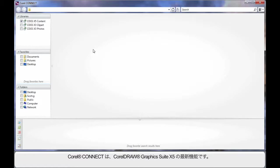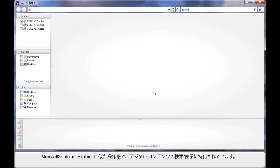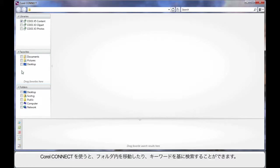Brand new to the CorelDRAW X5 Suite is Corel Connect. Corel Connect is very much like Internet Explorer, except it's designed to help you find digital content and display that for you, so that you can choose it for whatever design process you're working through. Based on the options you choose on the left, Connect will search even based on keywords or simply allowing you to navigate through folders.